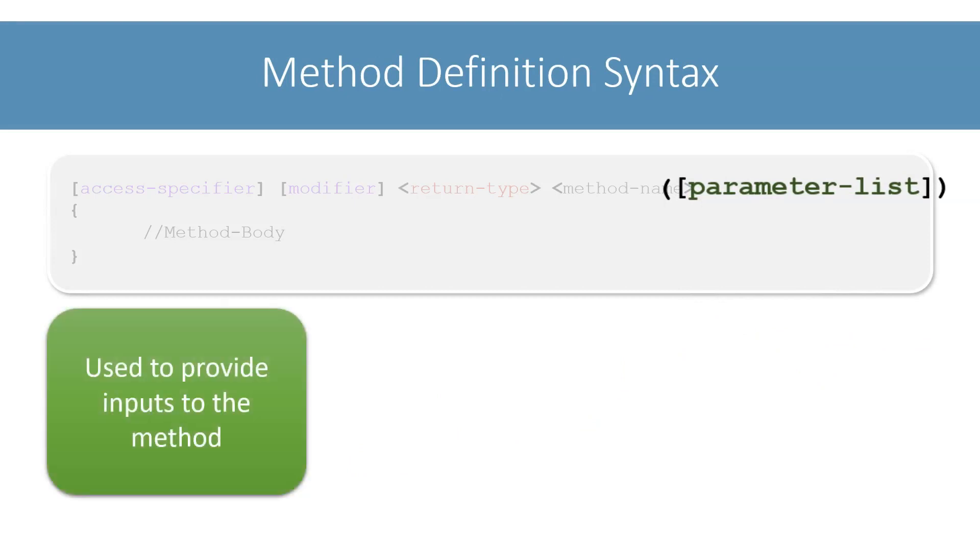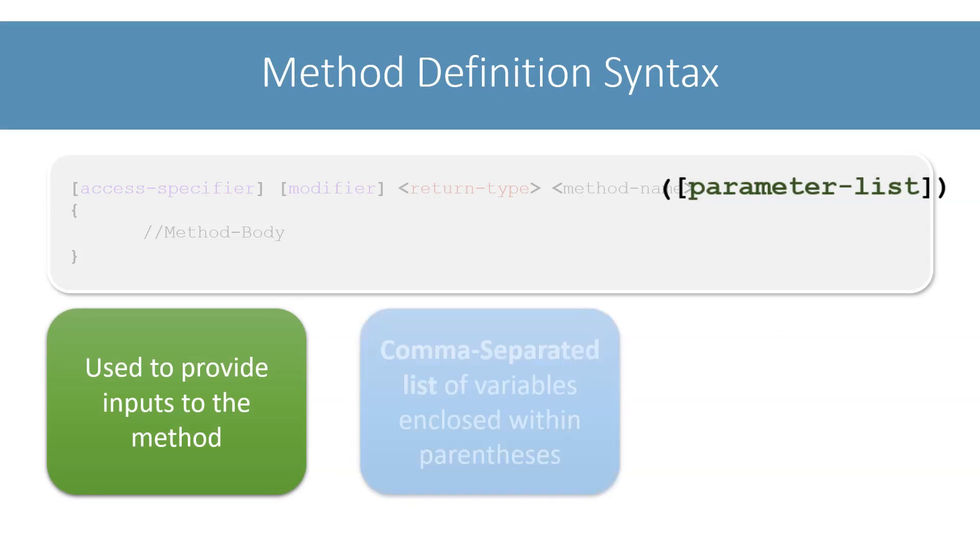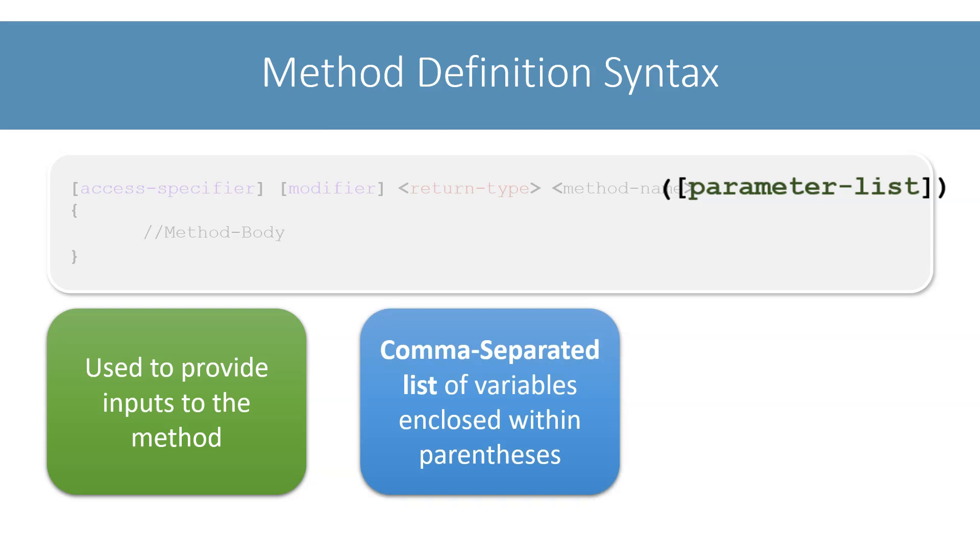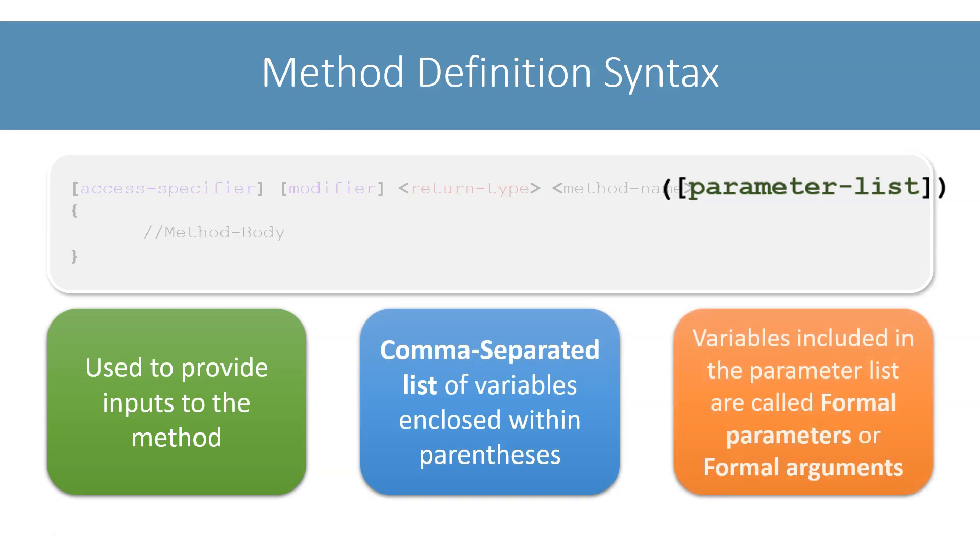We use the parameter list to provide inputs to the method. A method can take zero or more inputs, so this parameter list is a comma-separated list of variables enclosed within parentheses. The variables which are part of the parameter list are called as formal parameters or formal arguments of the method. If the method does not take any inputs, then its parameter list is empty, which is denoted by empty parentheses.